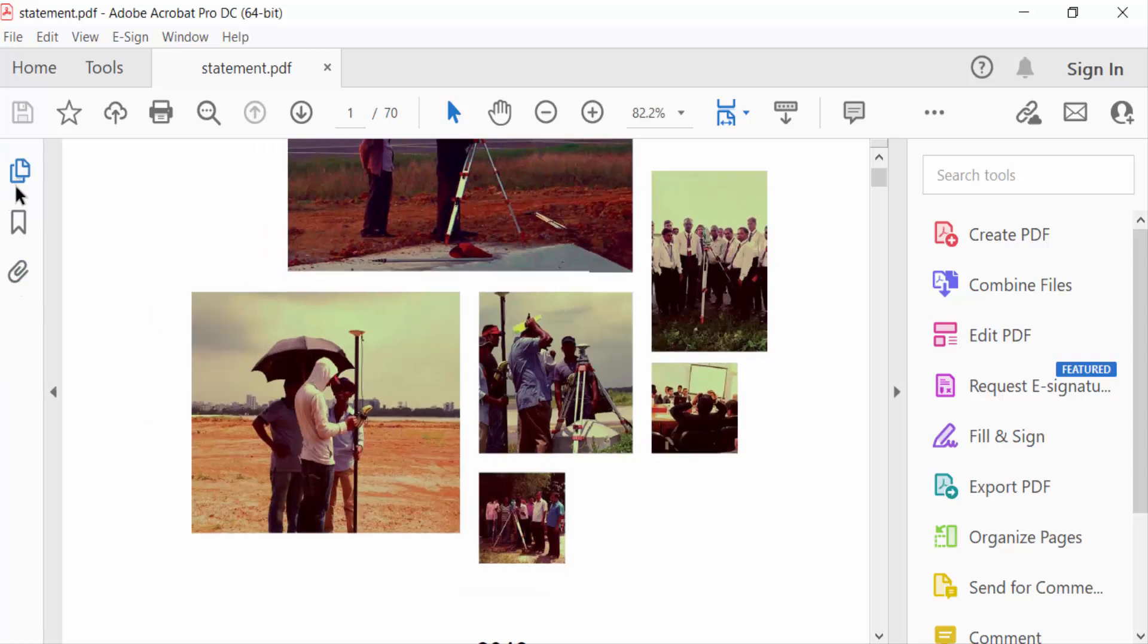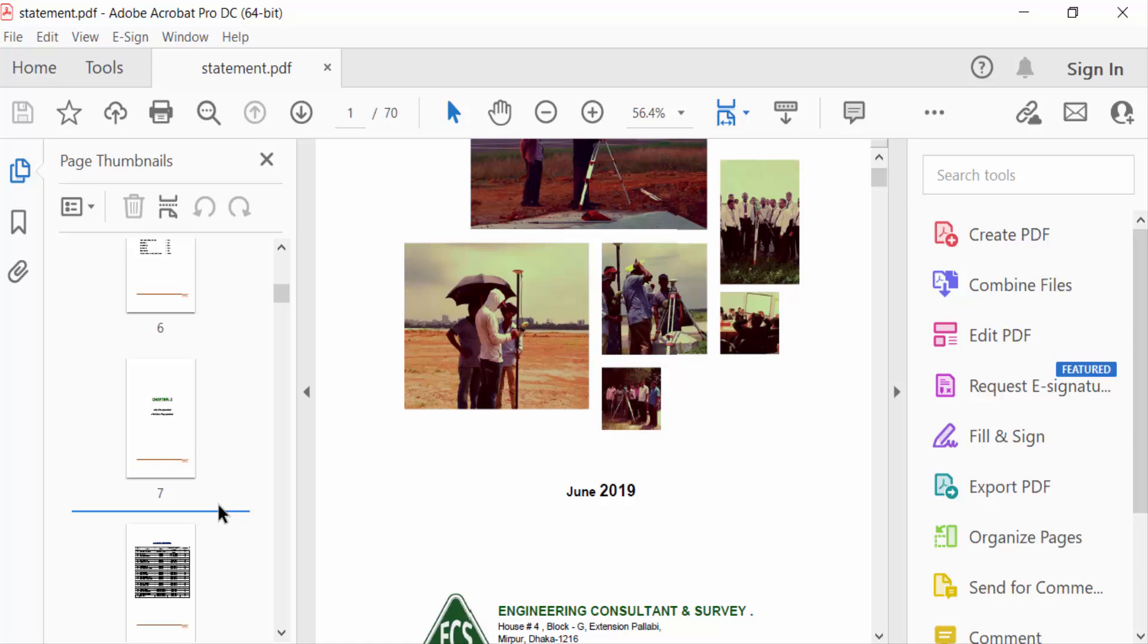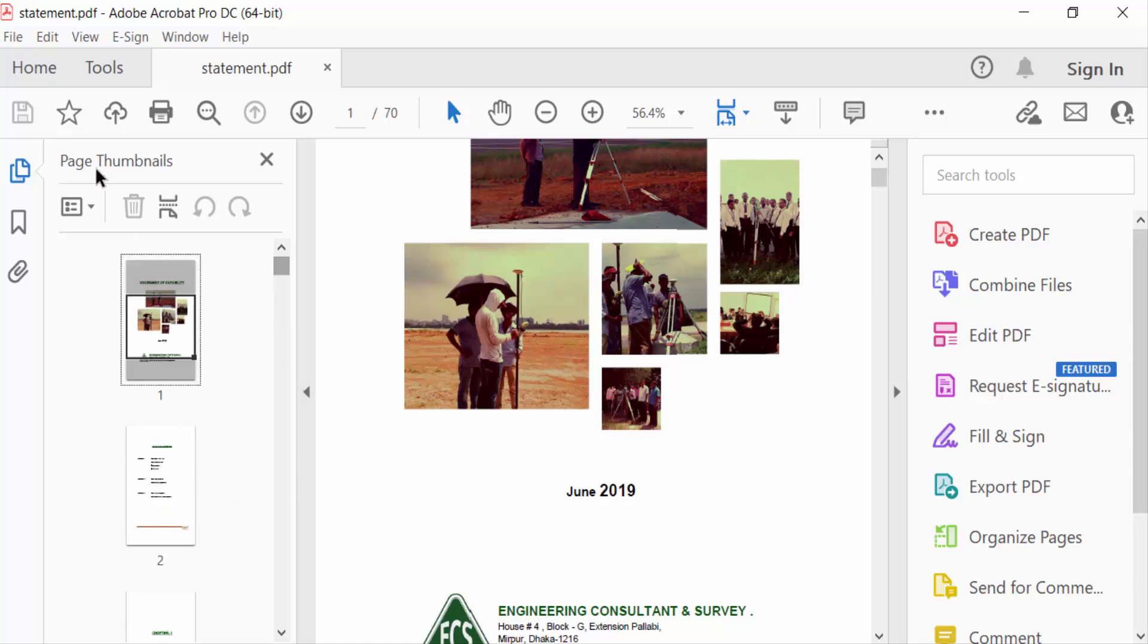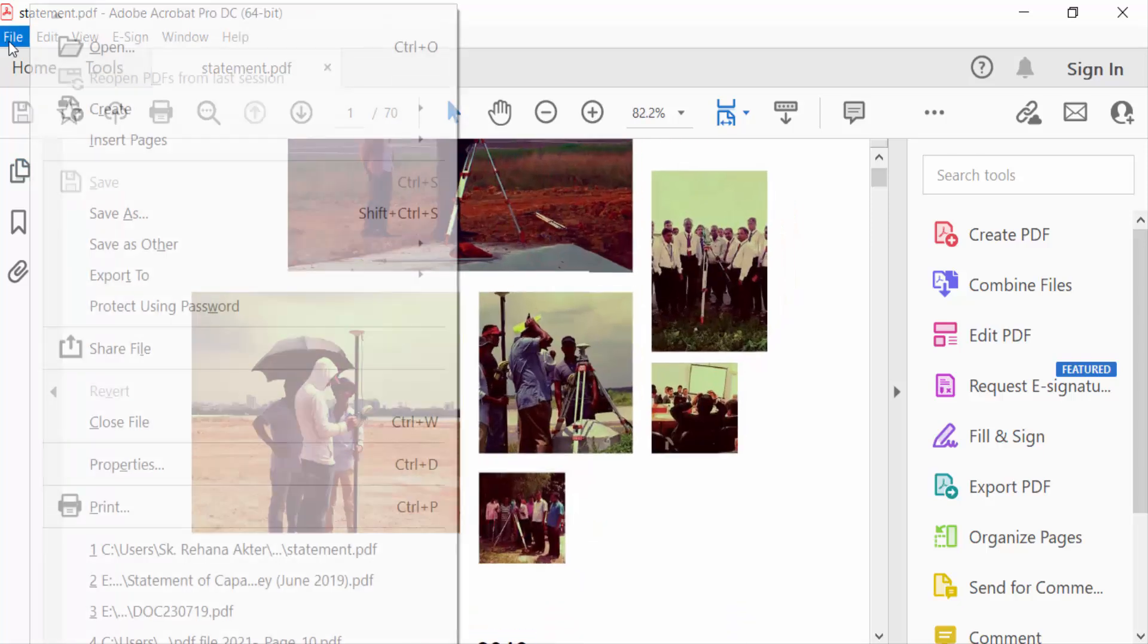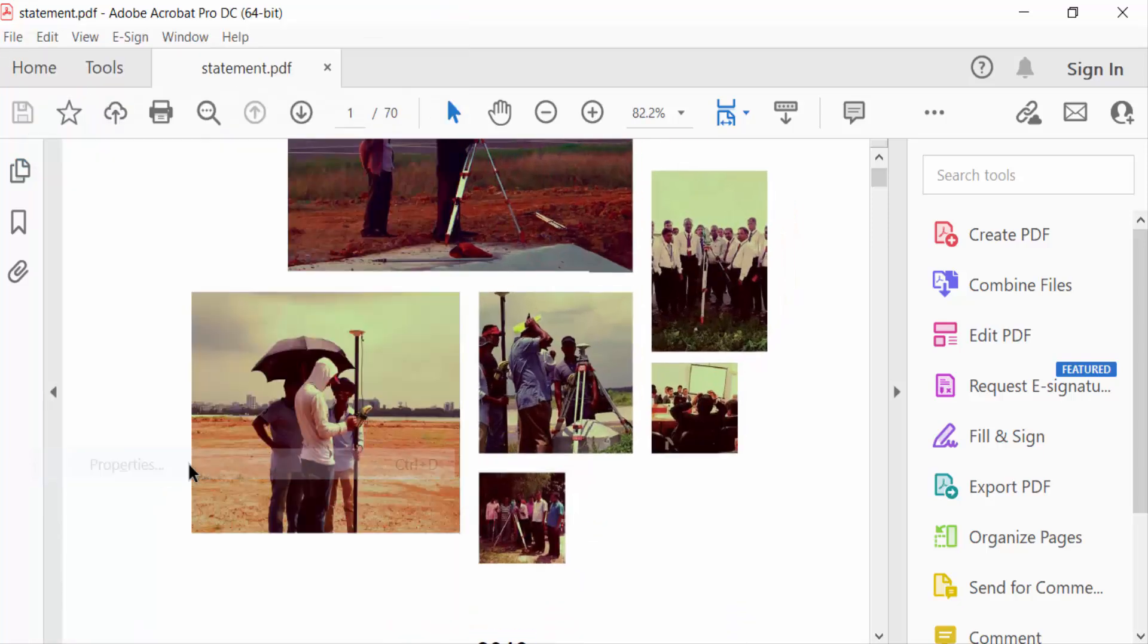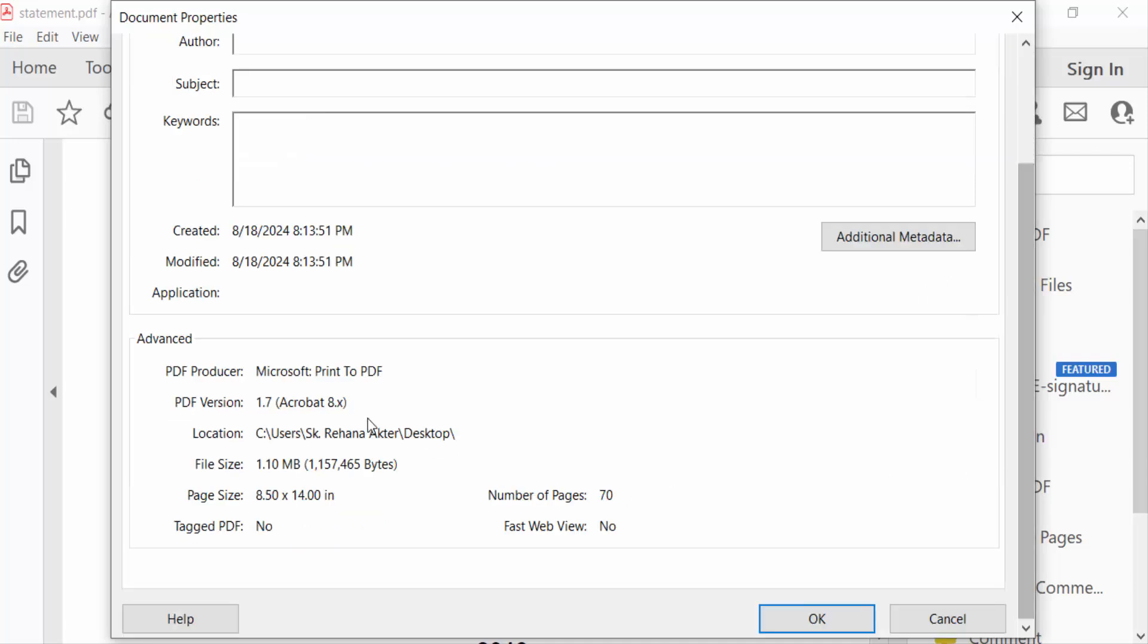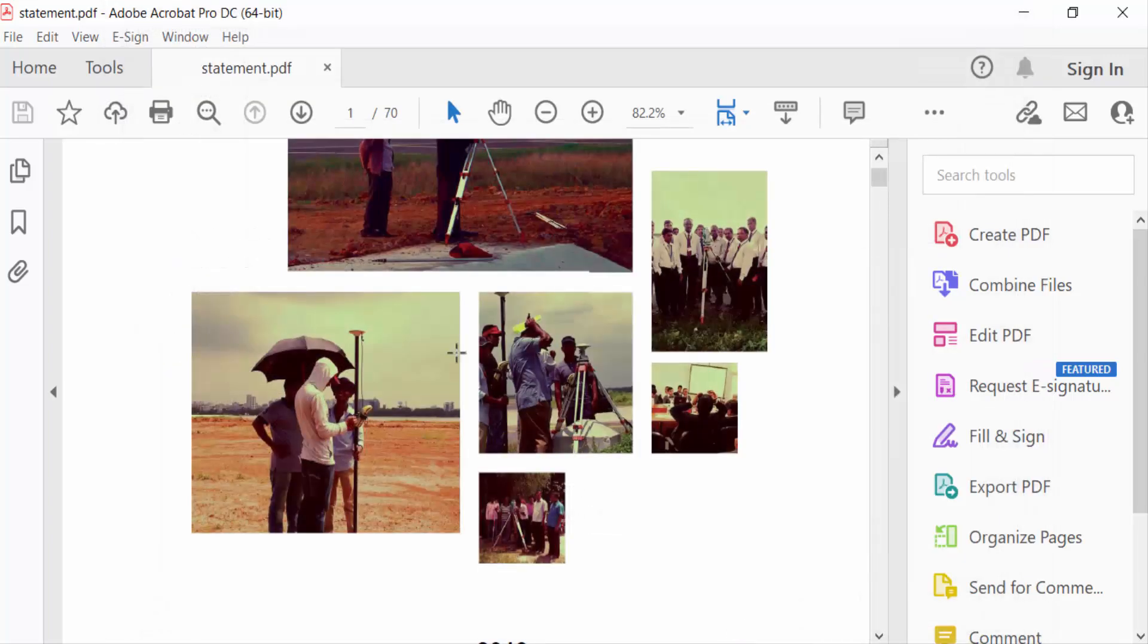I want to convert this to A4, so first I have to check the current size. Go to the File menu and then go to Properties and check the page size. This is the page size: 8.5 into 14 inches, which is legal paper size. Now I'll convert it to A4 paper size.